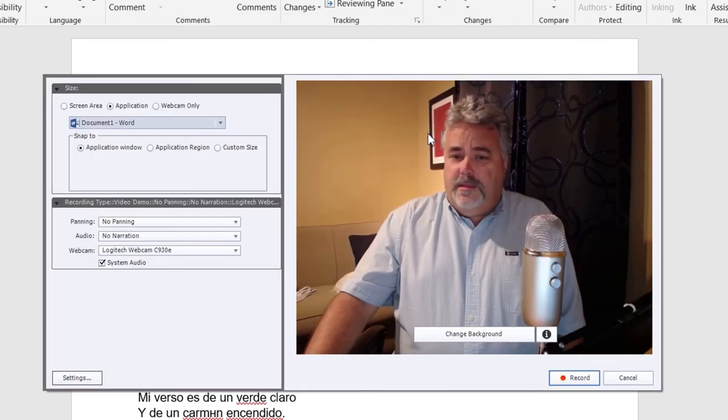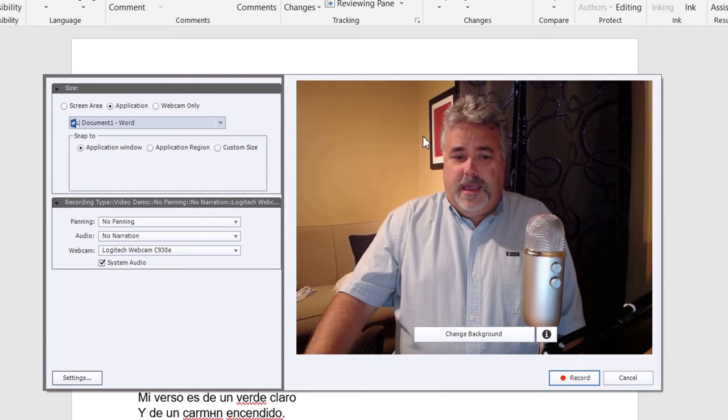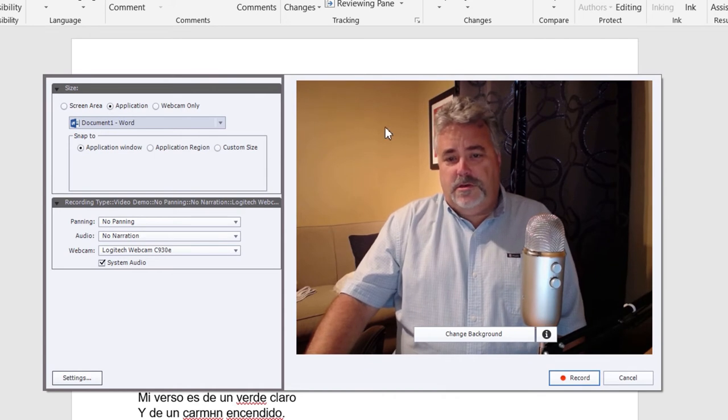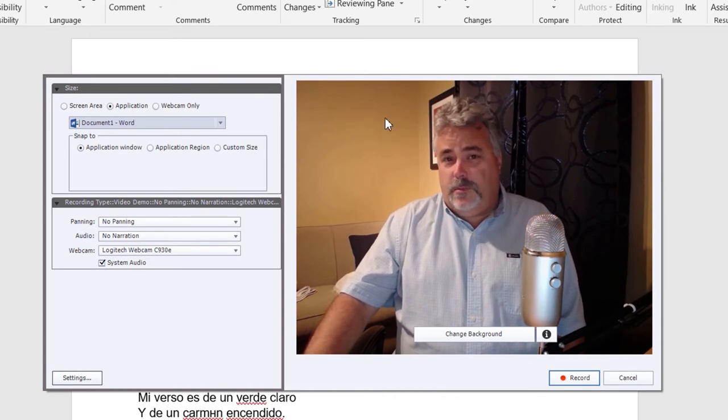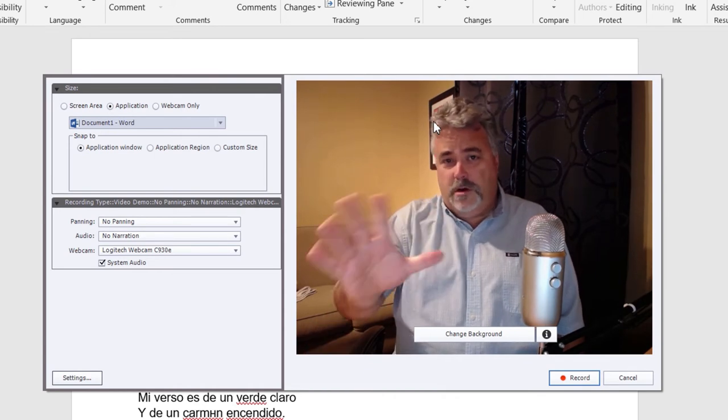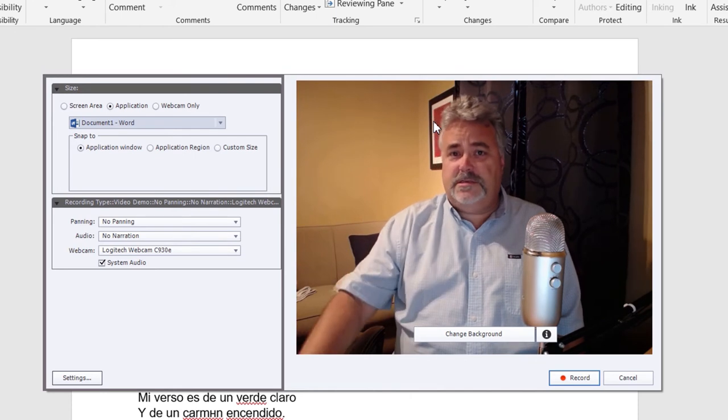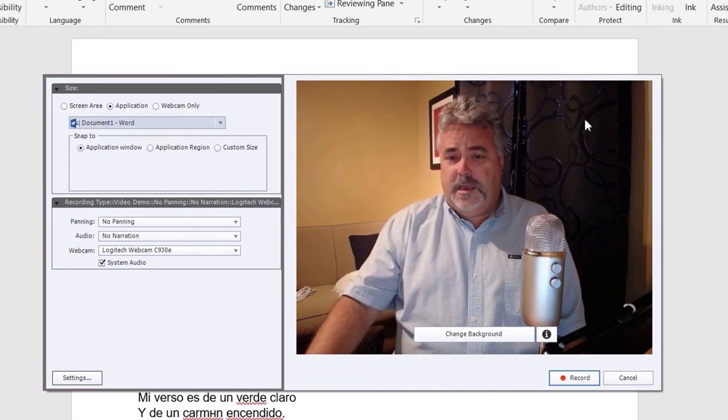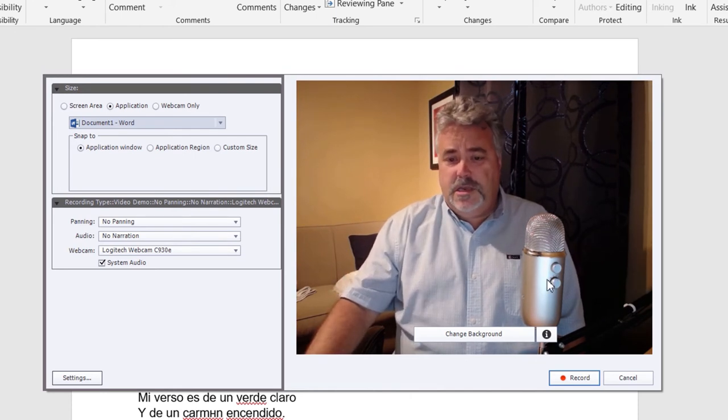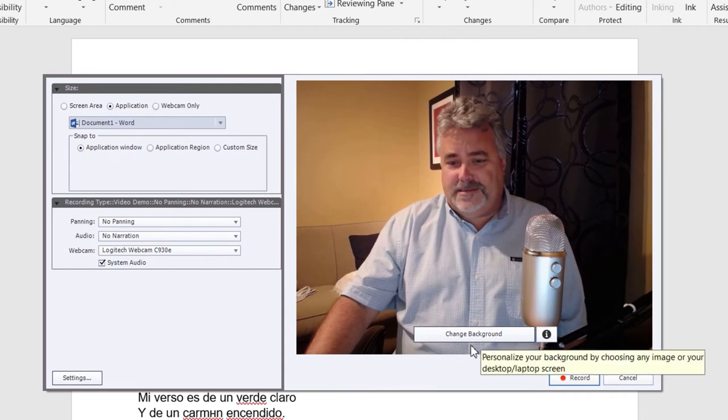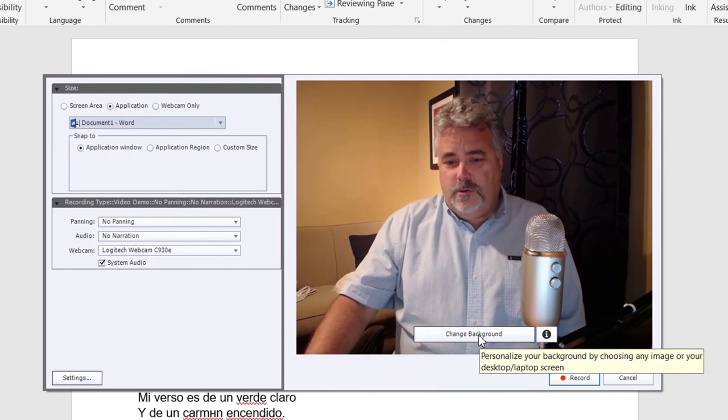Now, the thing about webcam recording is that you can do what I typically do, and that's just simply record your webcam just as it is. I don't make any changes. But if you want to be extra fancy, you can change the background.